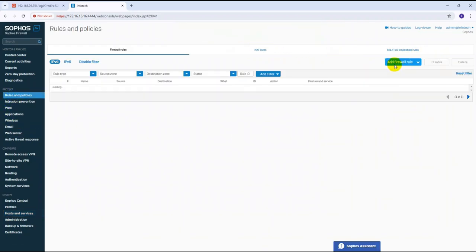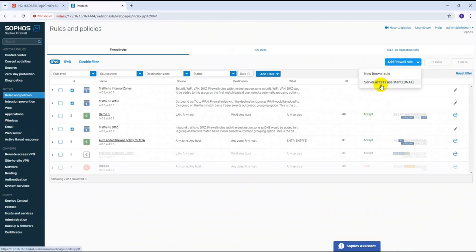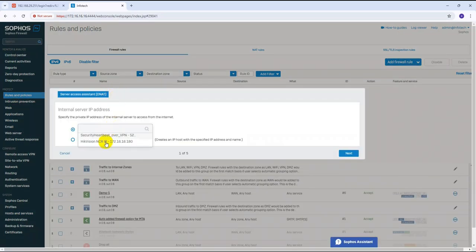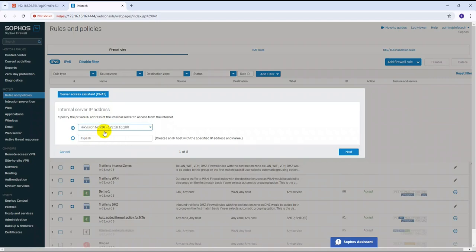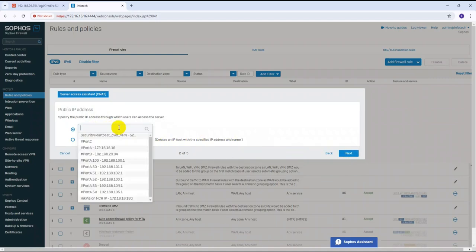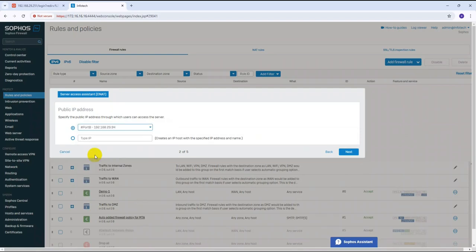Click on the DNAT service rule. You can find and select the object 'Hikvision NVR IP' that we just created. Select it and click Next. Now you need to select the WAN interface — I have multiple interfaces but my WAN is Port B. Select your WAN interface port, and you will see your public IP address displayed.